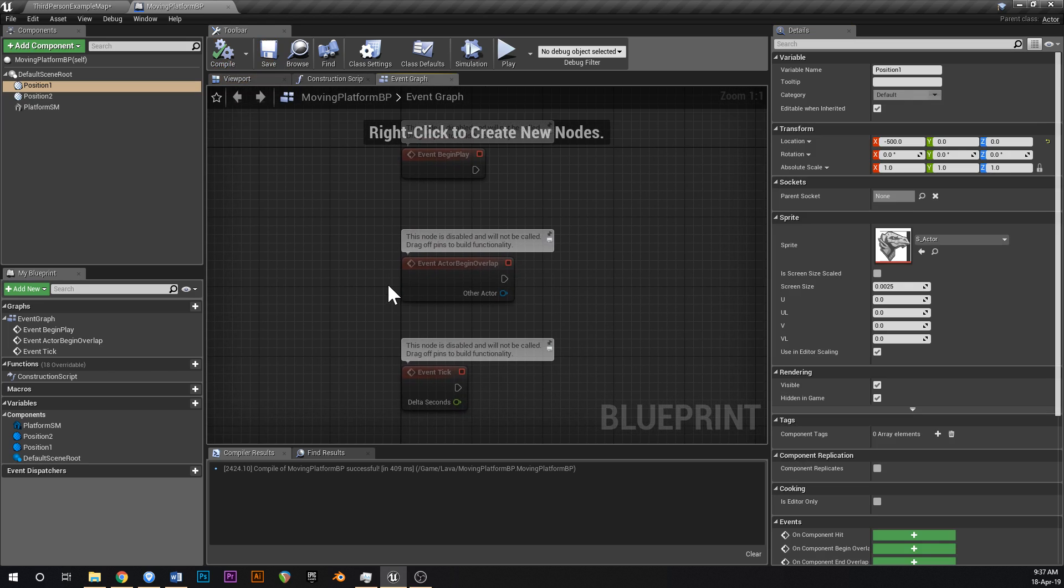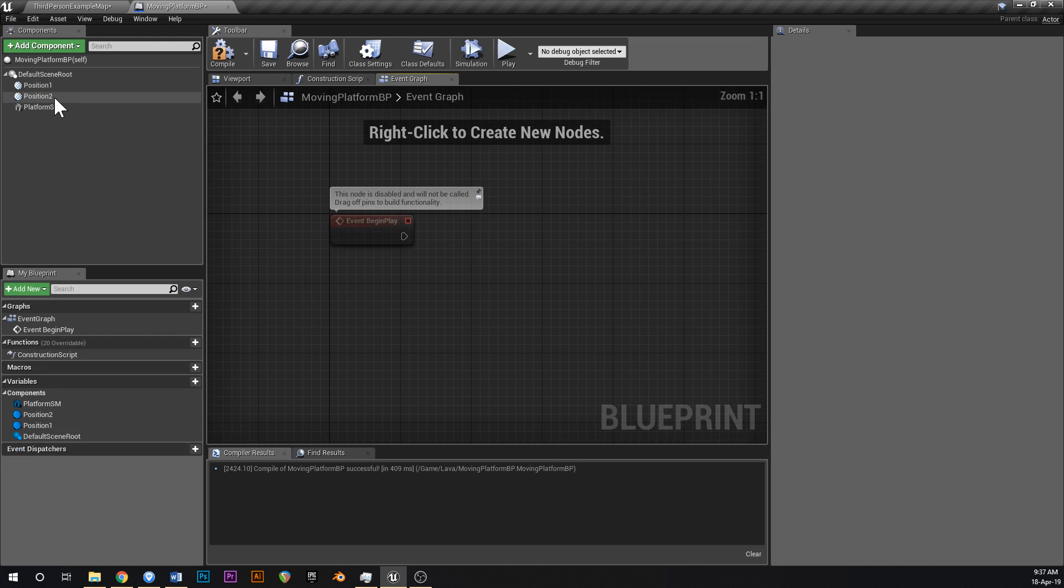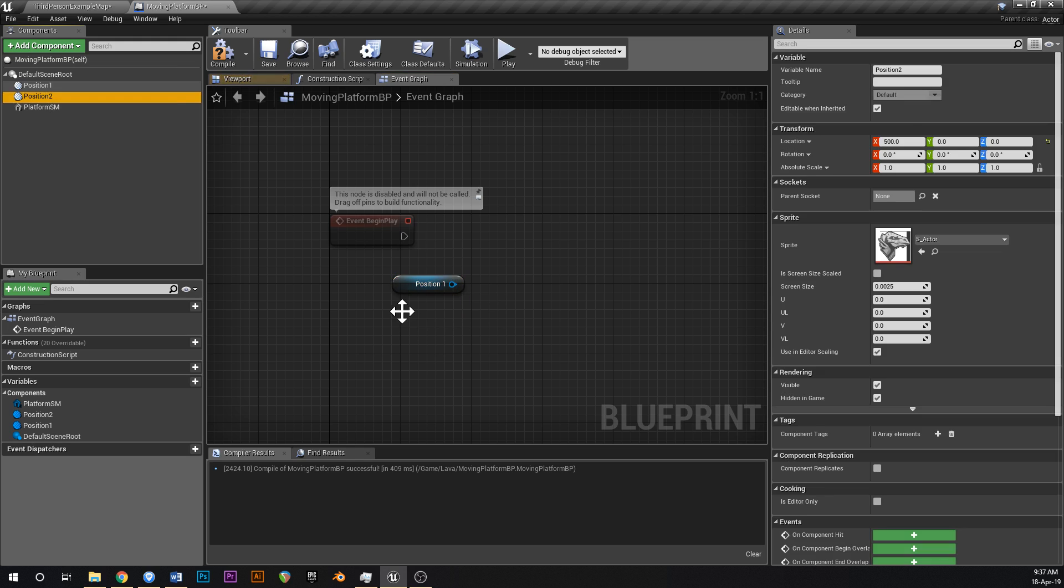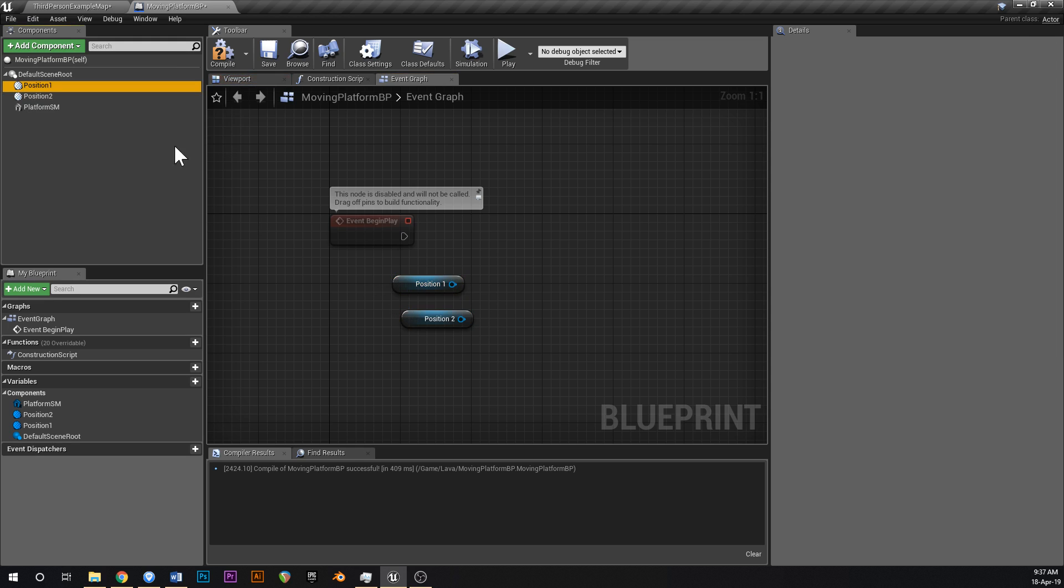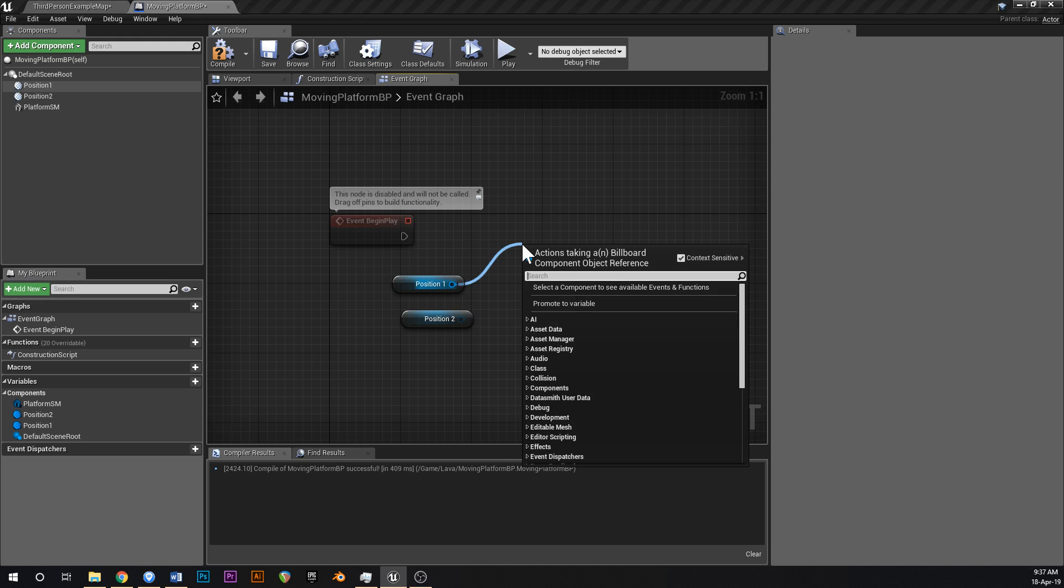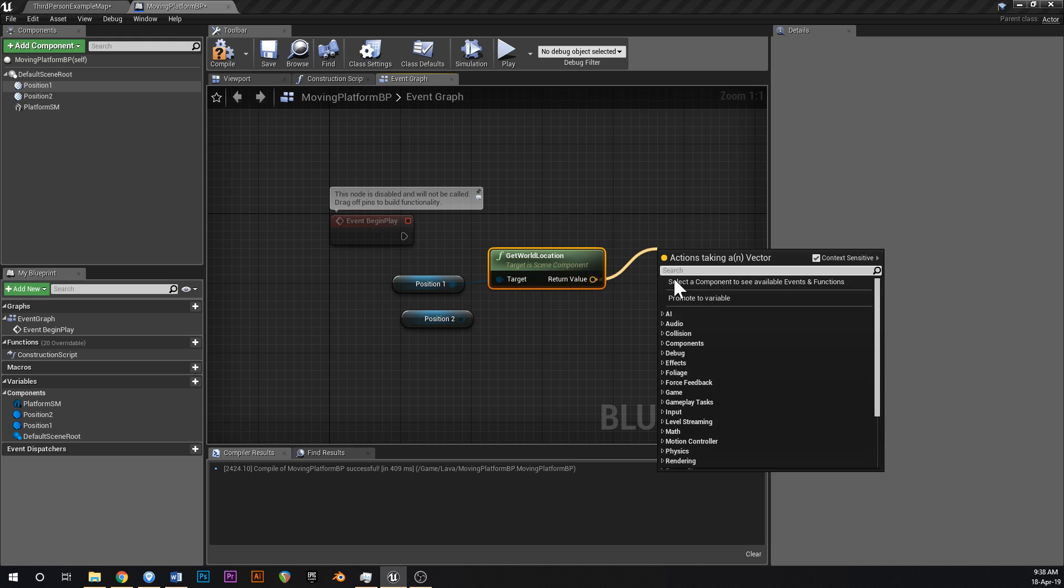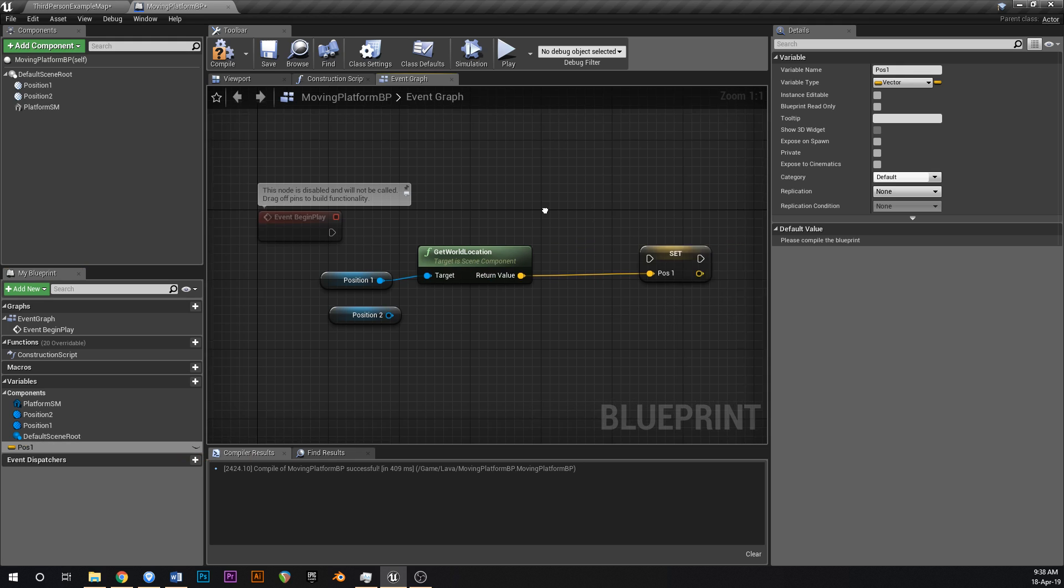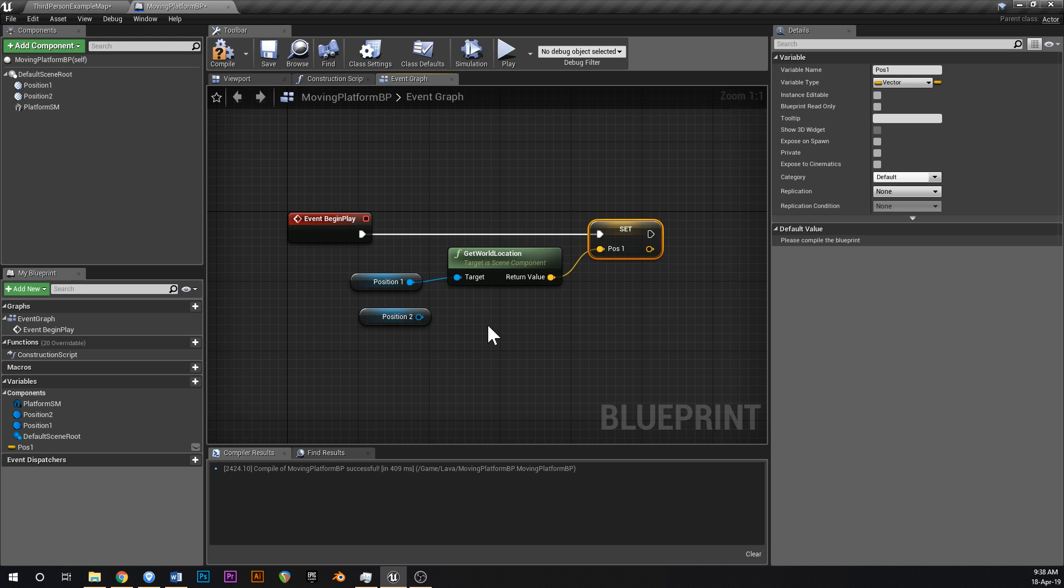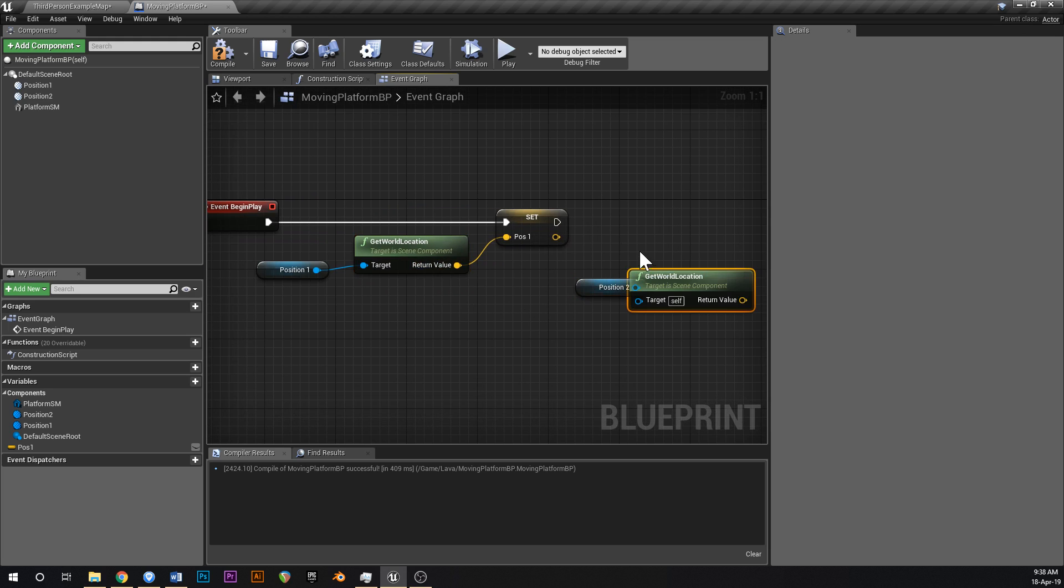Then what we're going to do on begin play, let's drag these position one and position two into your event graph and get that. Control drag to get off of that, say get world location, and then promote that to a variable. We're going to call that position one. You can have the same name as the billboard. Drag off of get begin play to set that.